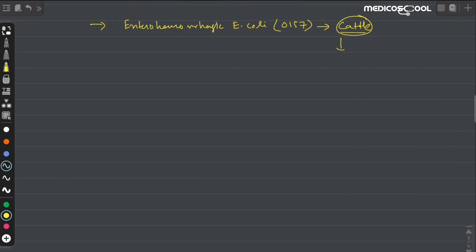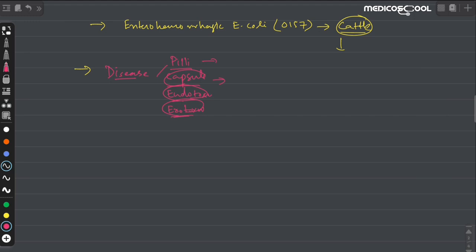What are the disease-causing agents of E. coli? They mainly cause diseases by using their pili for attachment, their capsule also for attachment, and by producing endotoxins or exotoxins, through which they can cause different types of disease.